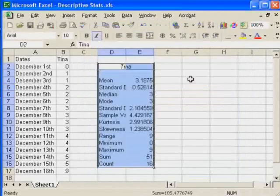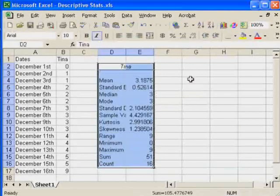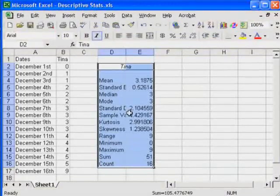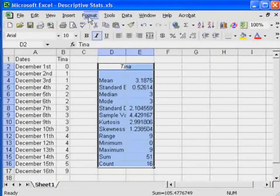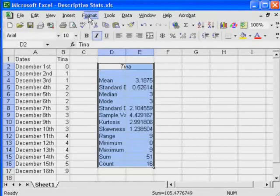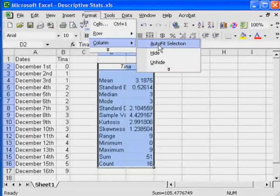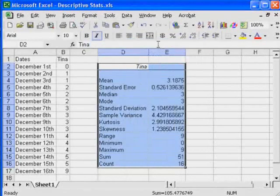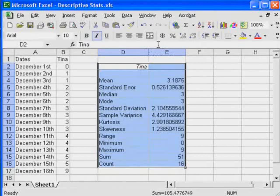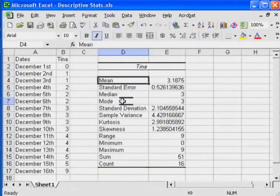And I get my data, but I get my data all squished up. So what I'm going to do is I'll go to Format, I'll go to Column, and I'll go Auto Fit Selection. Now this is the correct mean and median and mode.